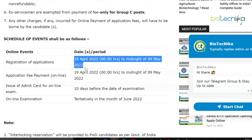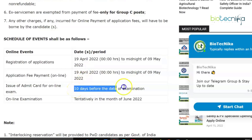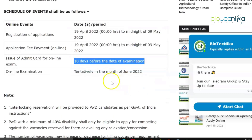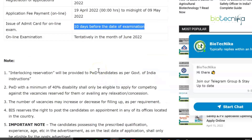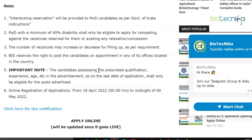A quick overview of important dates: registration of applications starts from 19th April and goes on to 9th May 2022, the same window applies for fee payment, the admit card for the online exam will be issued 10 days before the date of examination, and tentatively the exam will be held in the month of June.